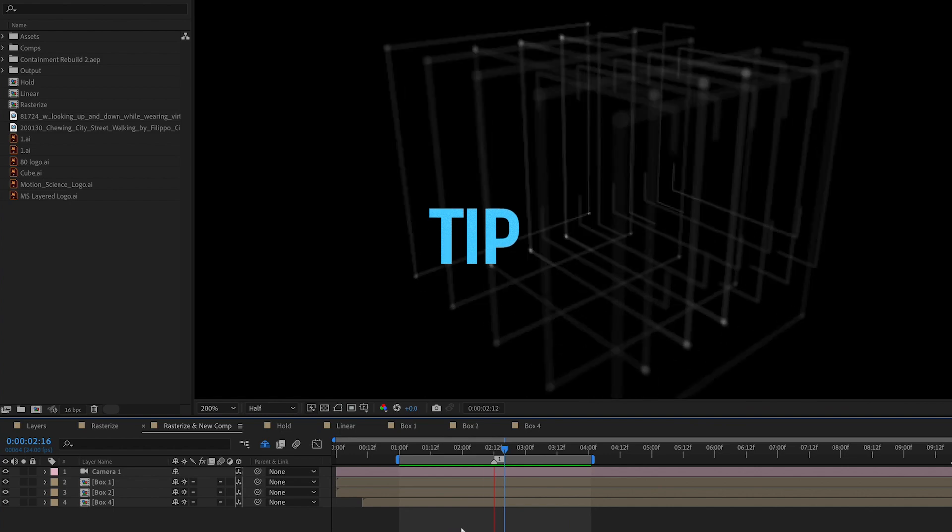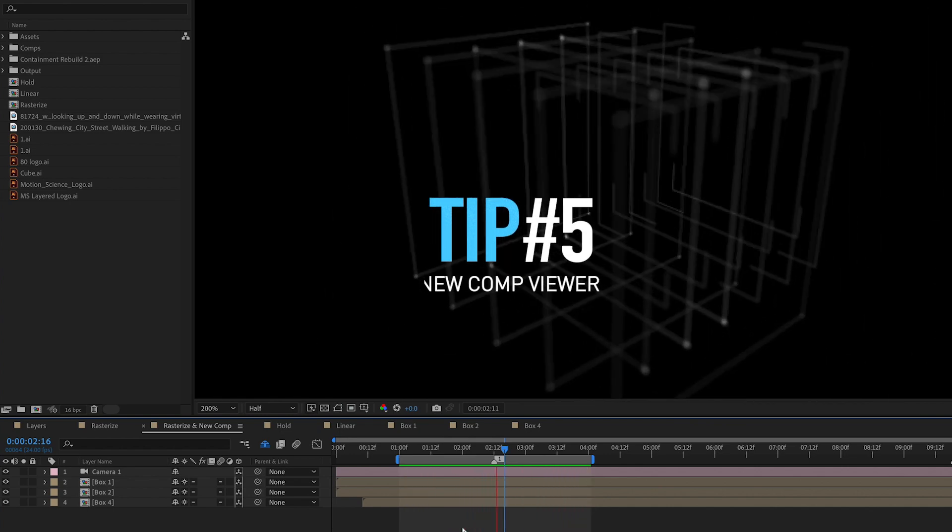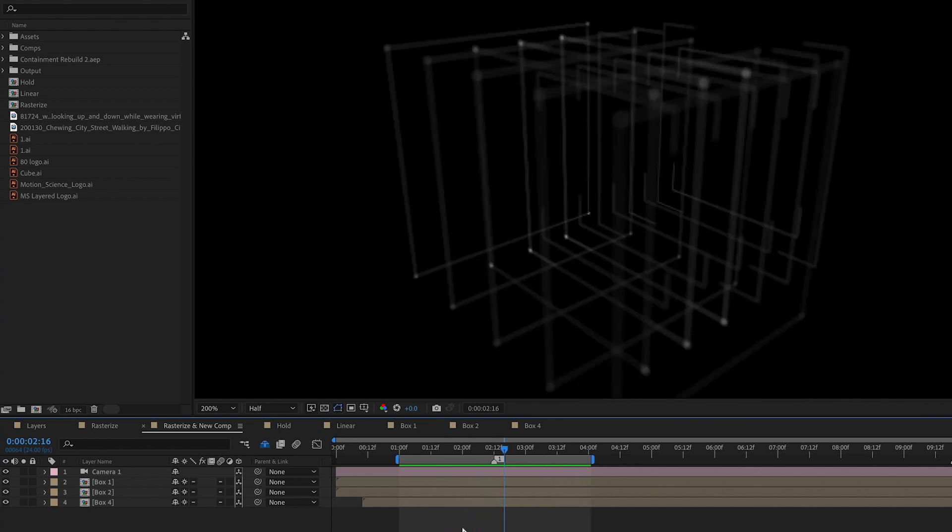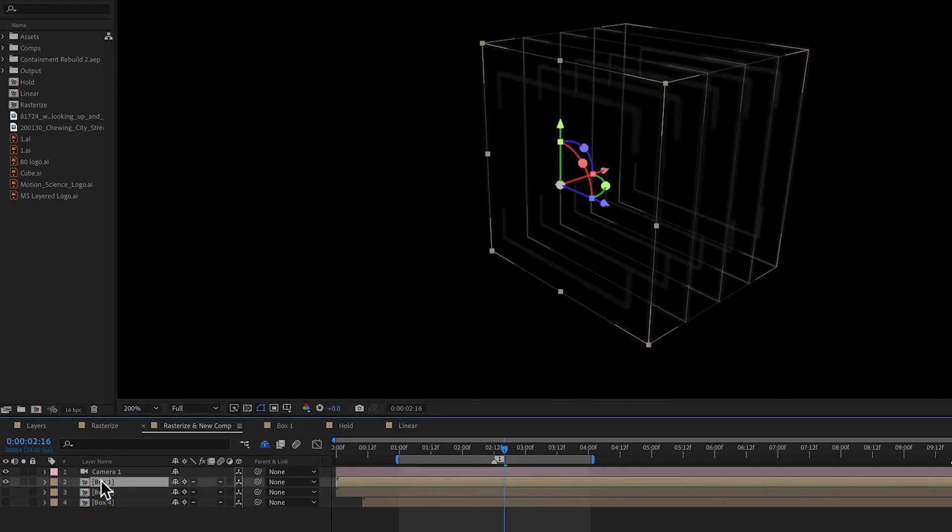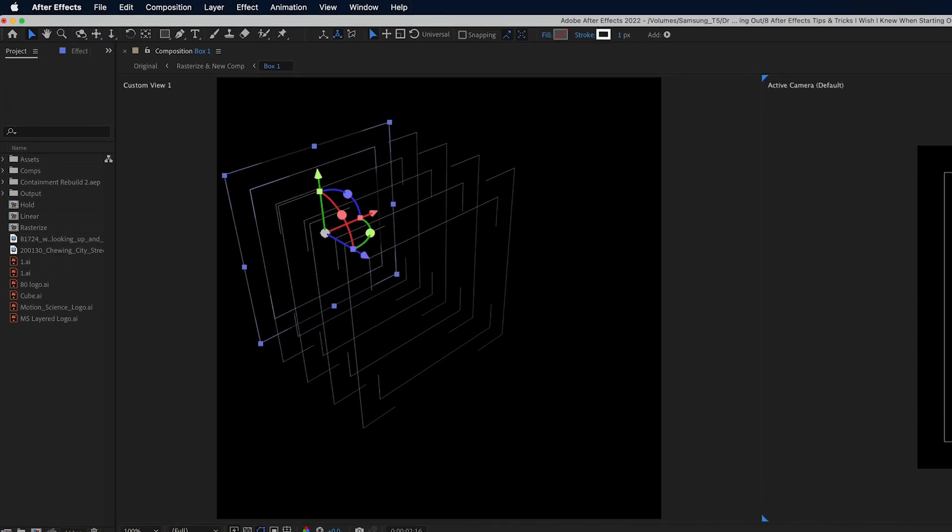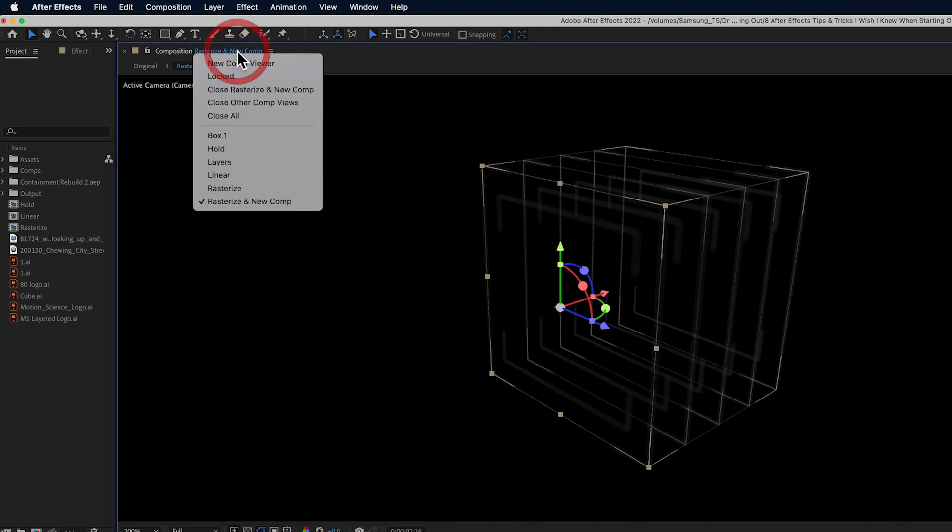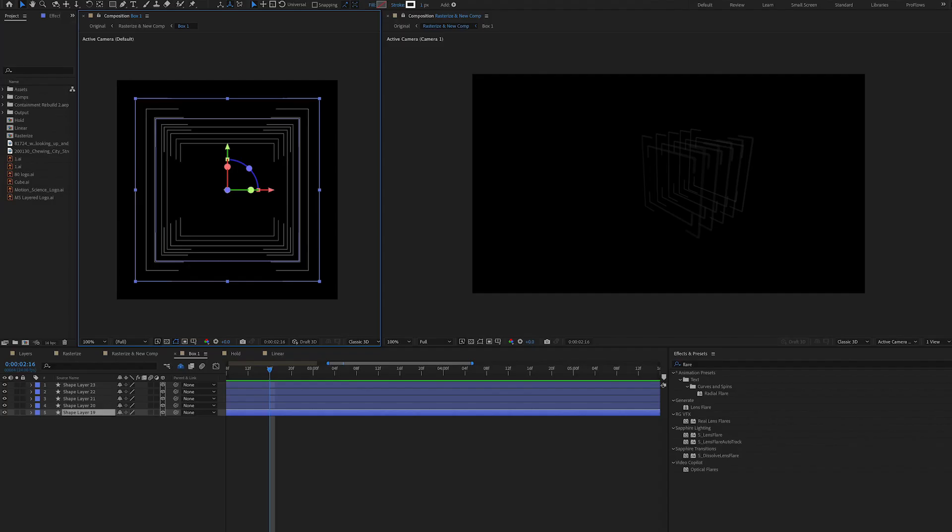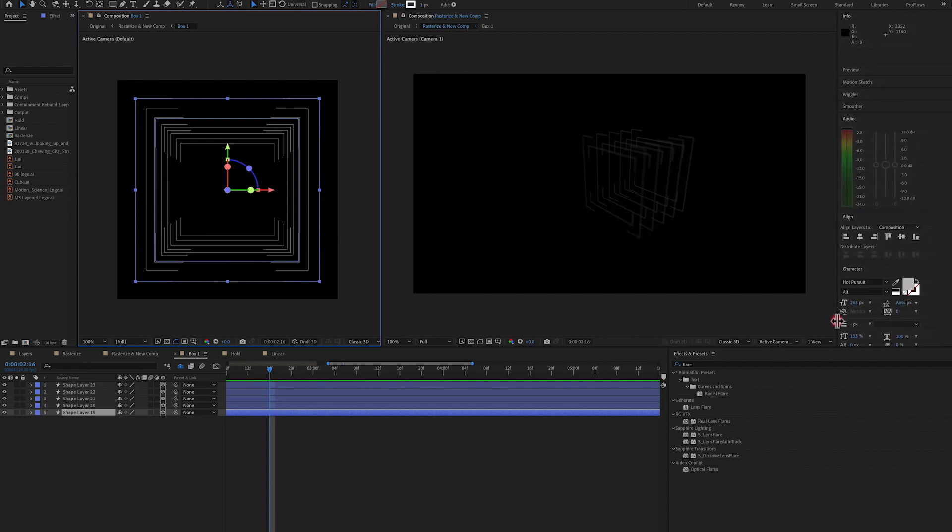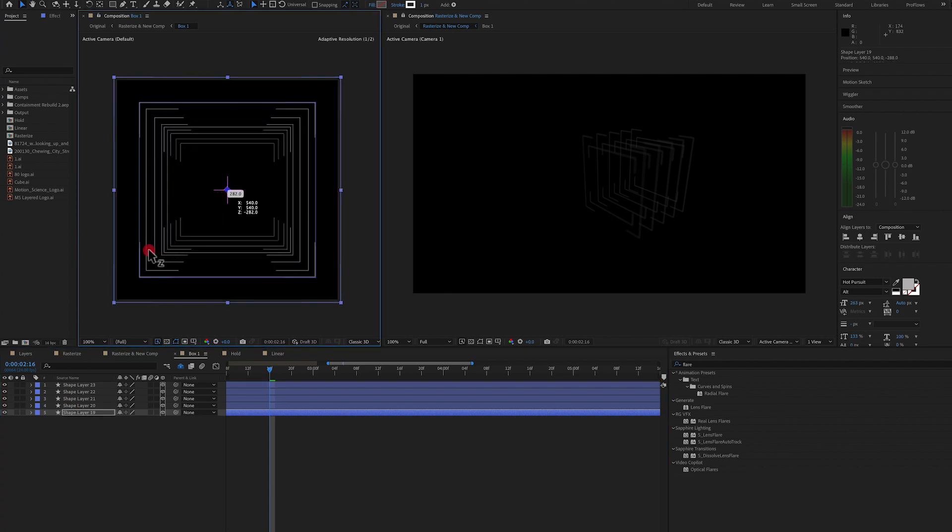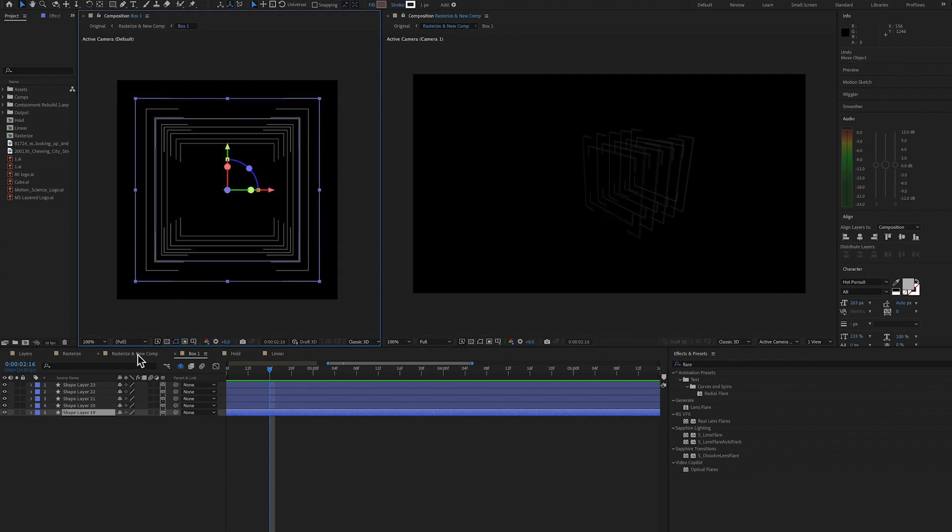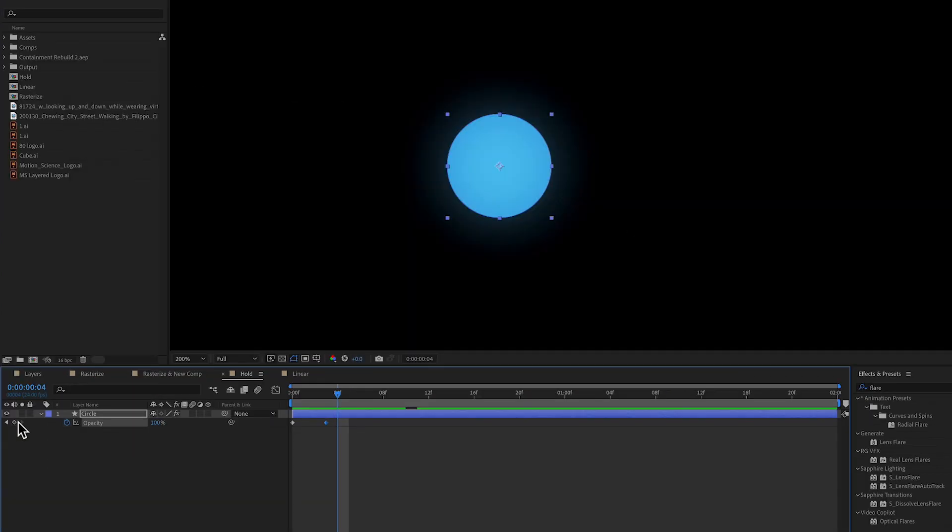Tip number five, let's say you want to see your main composition, but you also need to see the pre-comp what's going on inside the pre-comp at the same time as you're viewing your main composition to do that. All you have to do is go up here to the top of your composition to where it says the composition name, click and then click new comp viewer. And just like that, you're going to have two compositions. You're going to be able to see your main composition in one window and your pre-comp in the other window. This enables you to work on adjusting elements inside your pre-comp while seeing how they affect the overall composition in your output comp.